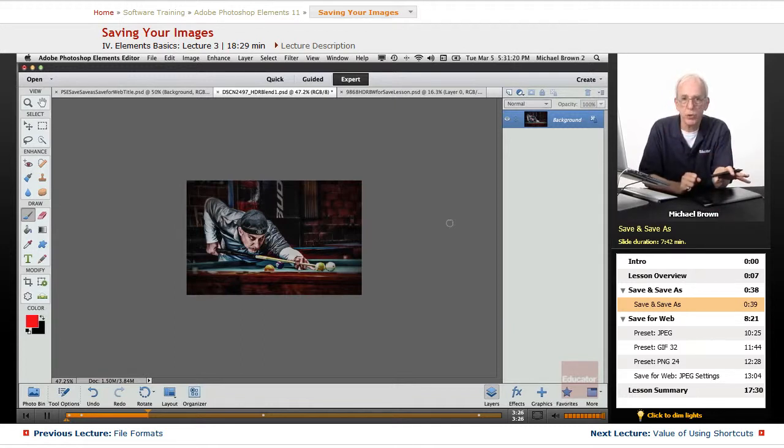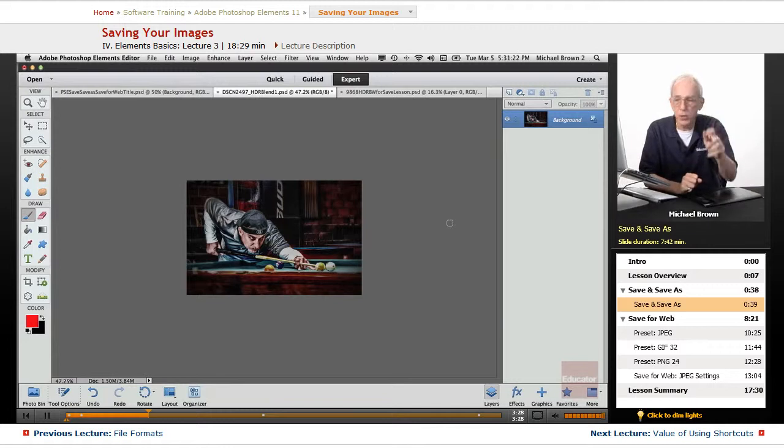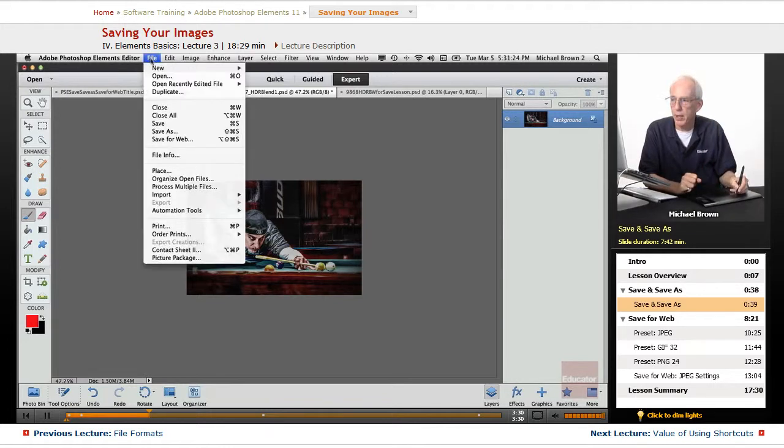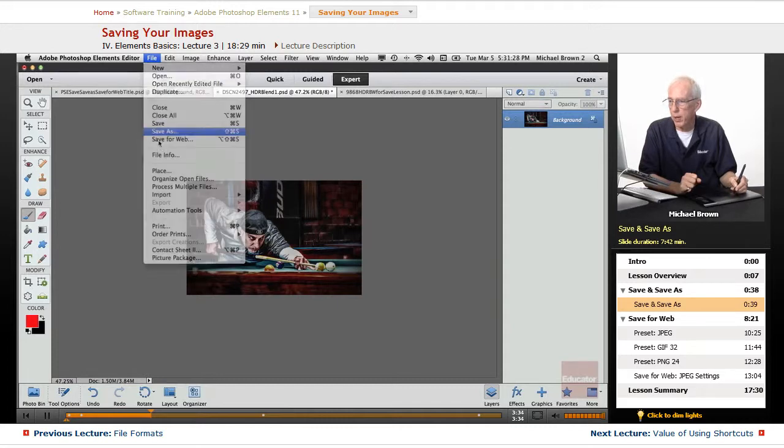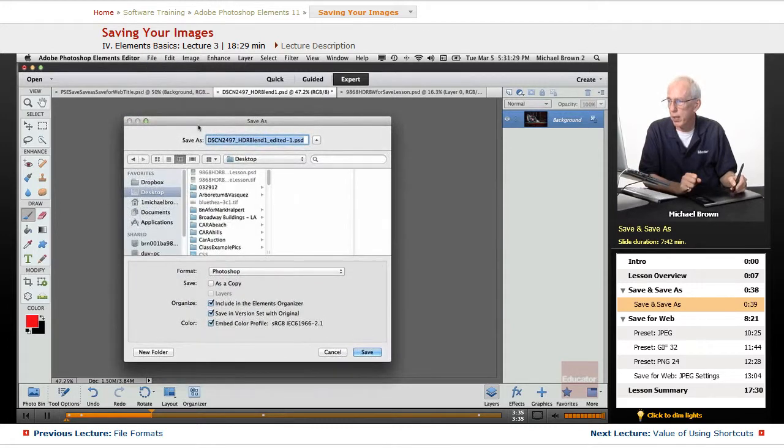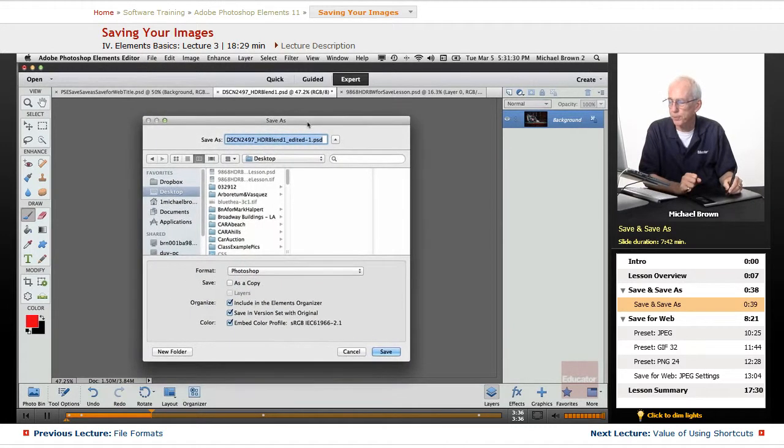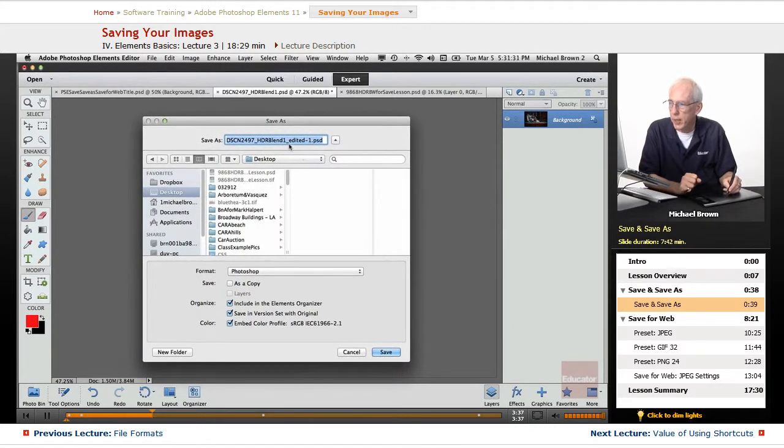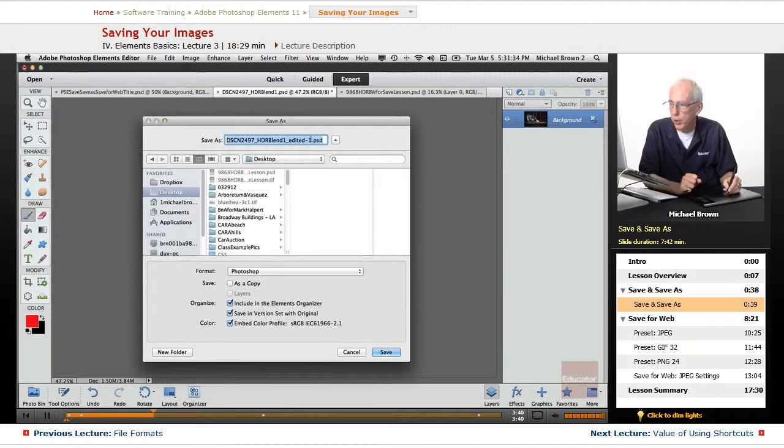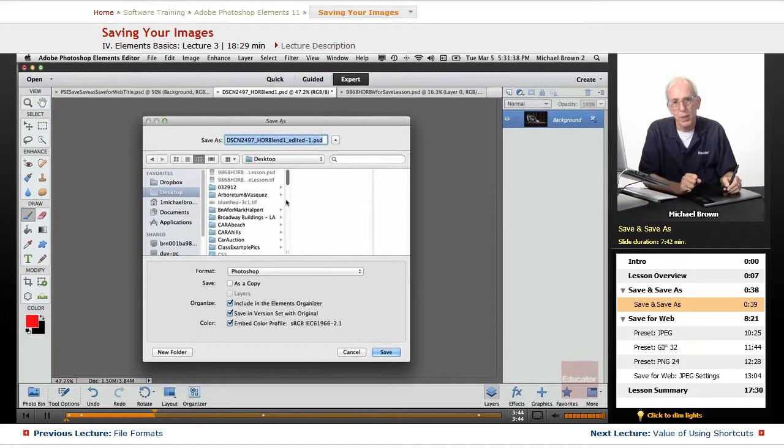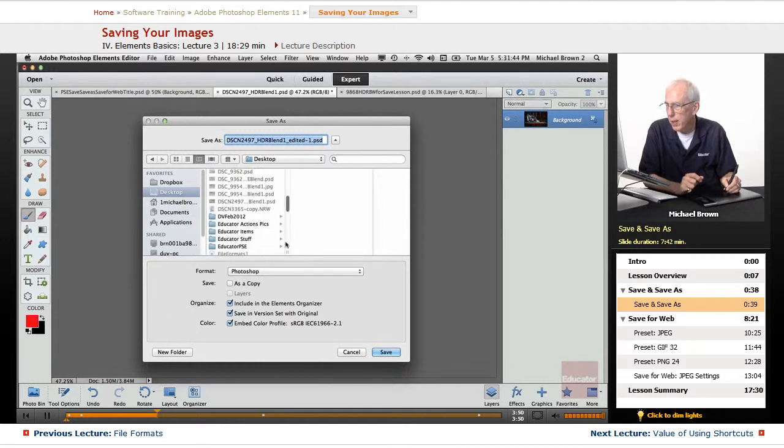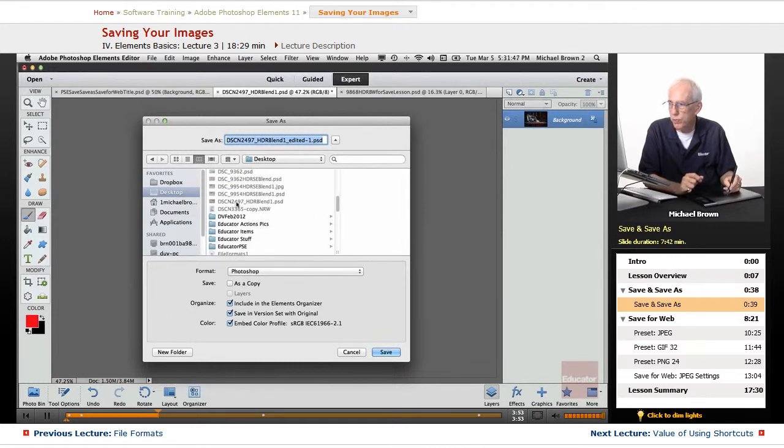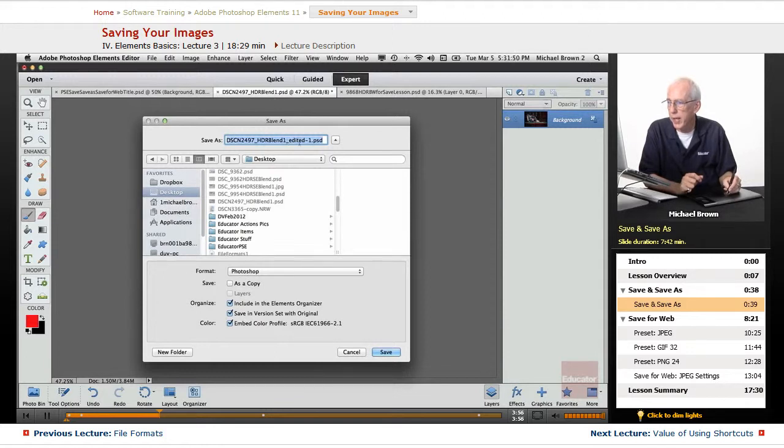So instead of using command S or control S ever, I don't even use it at all. I always go to file, save as, and this is what will happen. Up comes a dialog box. And notice it automatically put a little bit extra at the end of it that's different from the original one. Two, four, nine, seven. Where is that? There it is. Notice the name is 2497 HDR blend one. It added this part. And then if I did it again, it would be edited too.